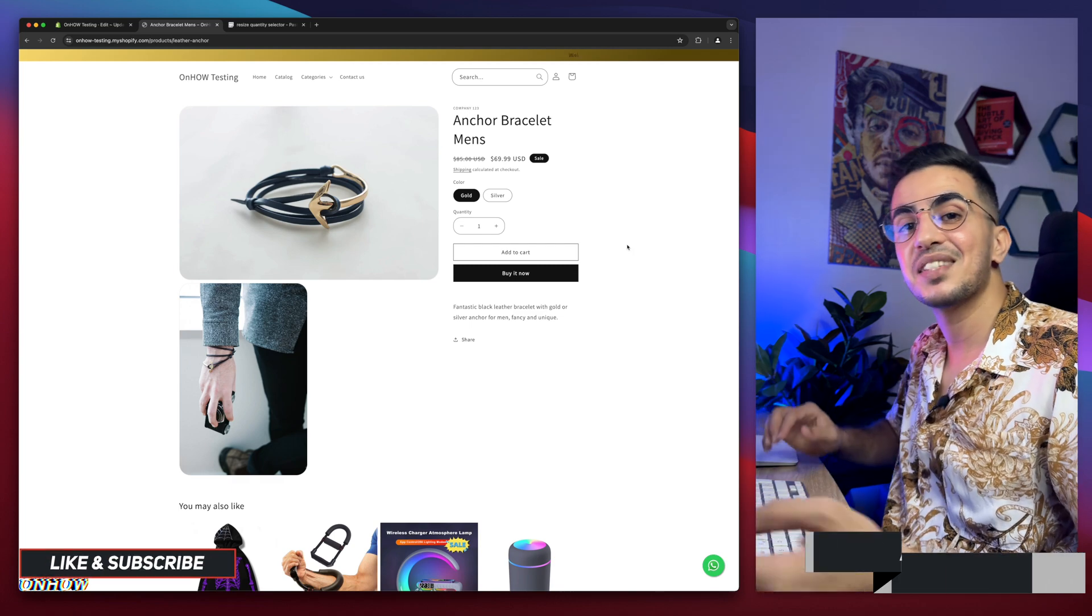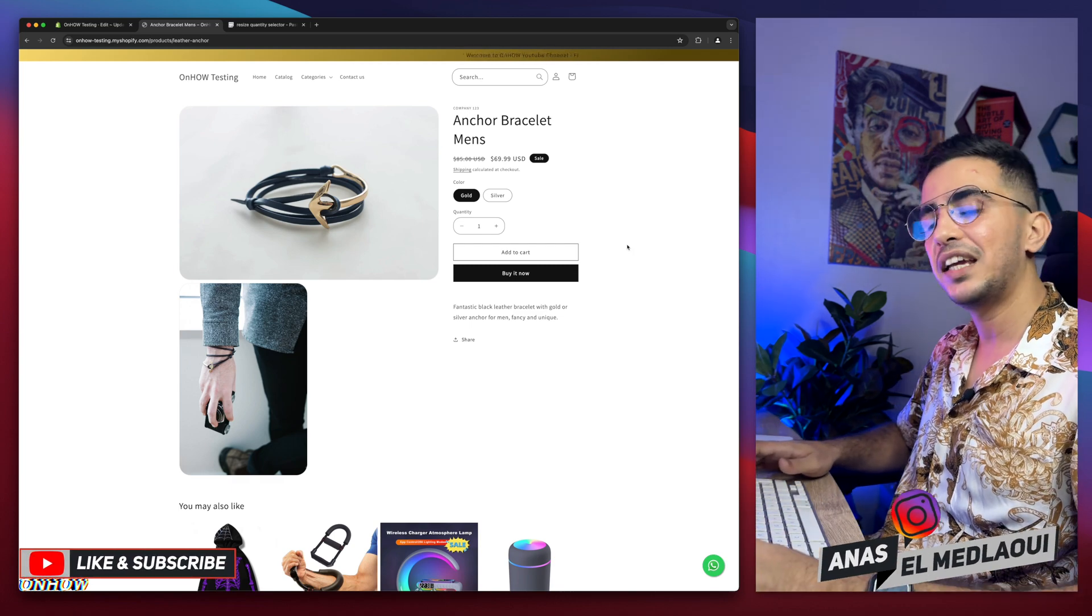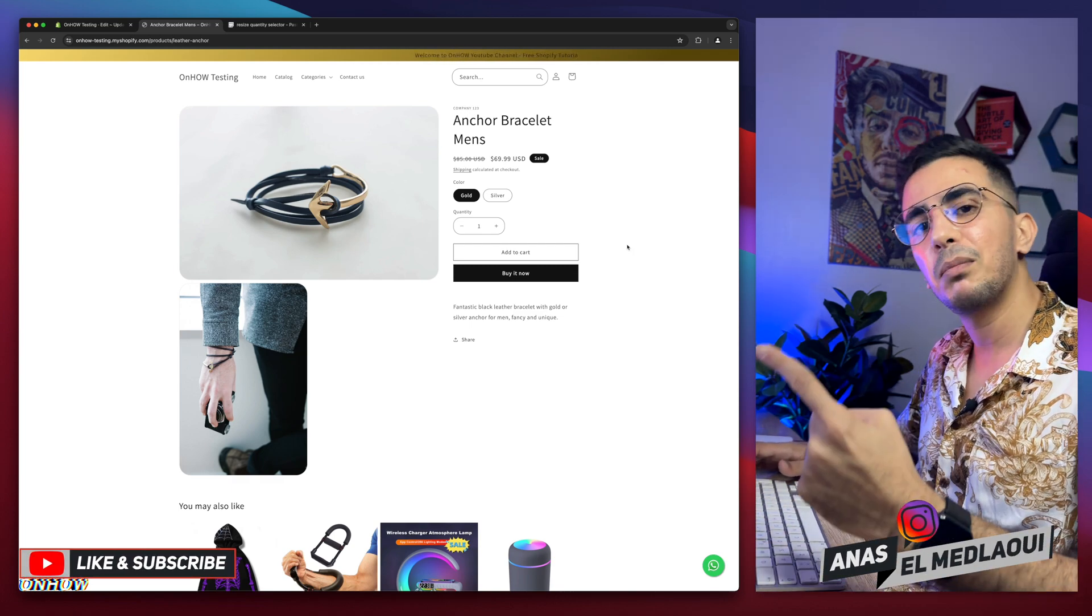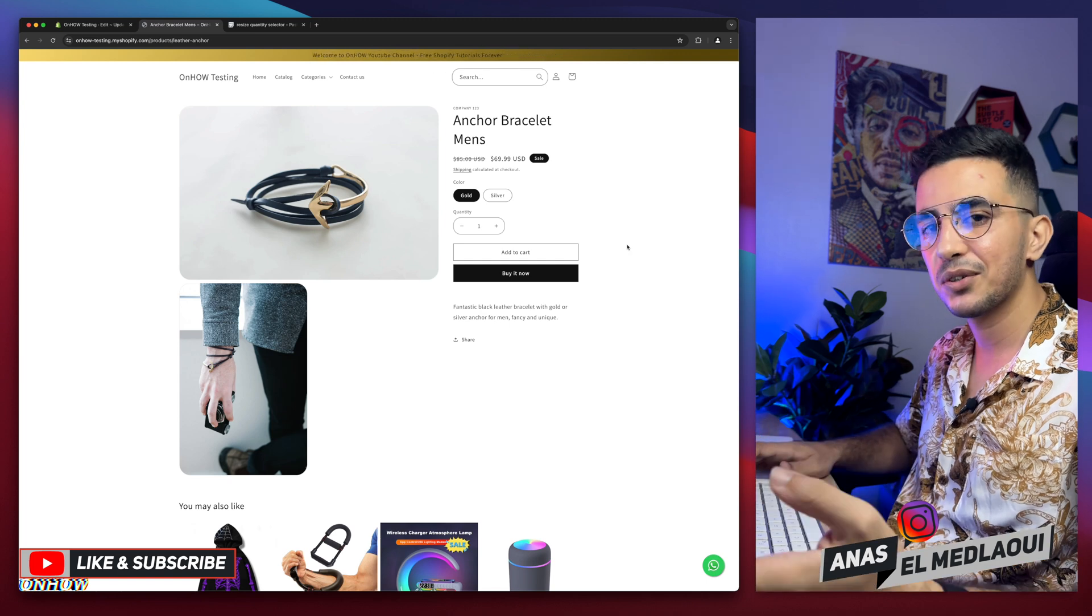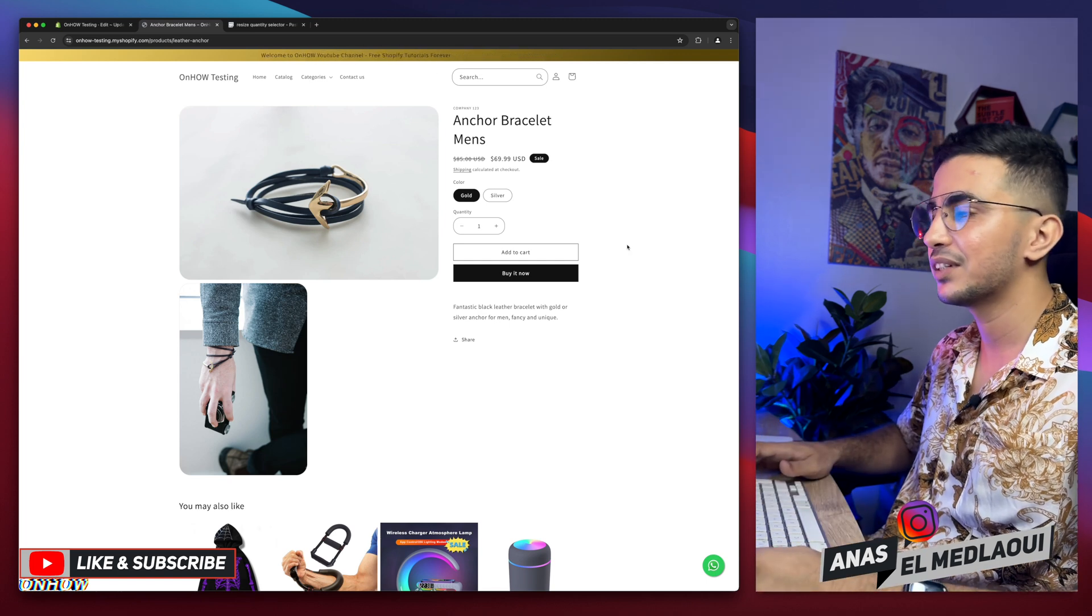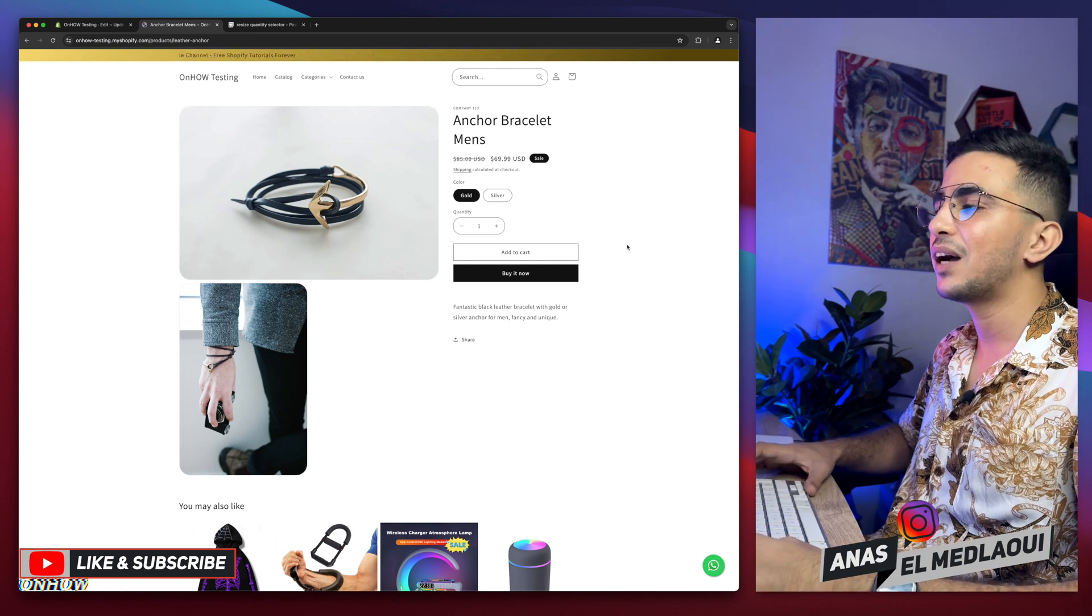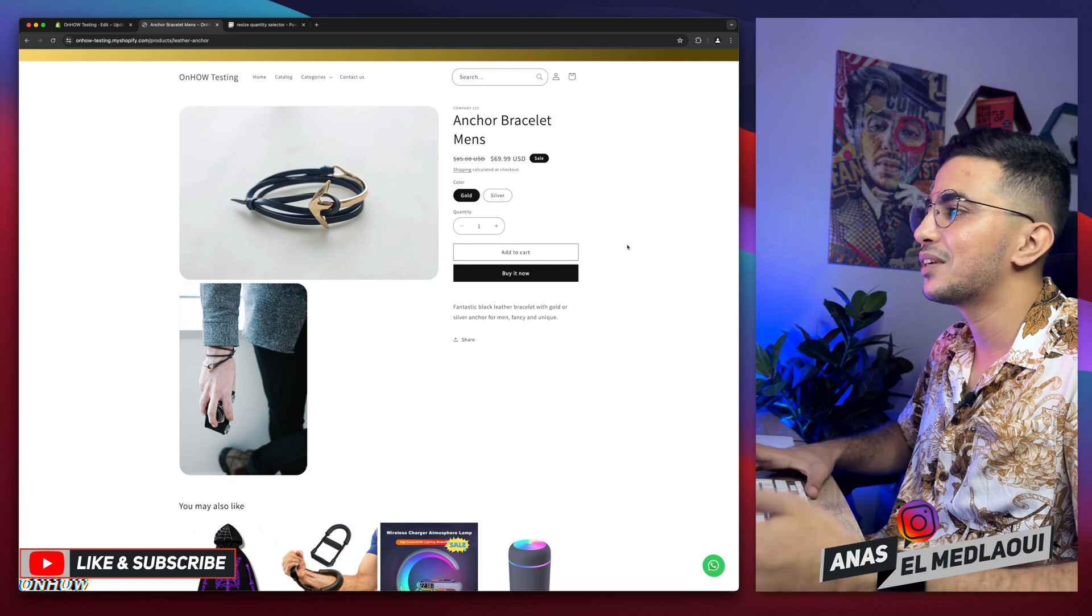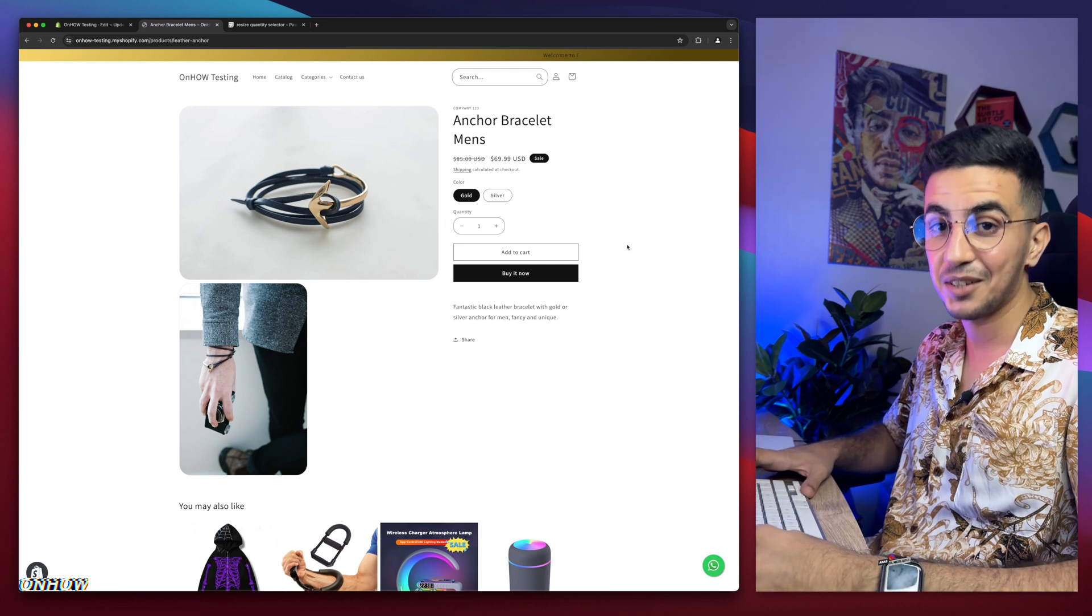That's how you resize the quantity selector for either the desktop only, or the mobile only, on your Shopify store. And I'll let you pick which one you want. And this video, I think my job is done. So thanks for watching, and catch you in the next one.